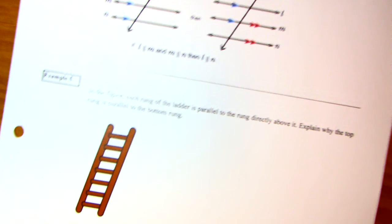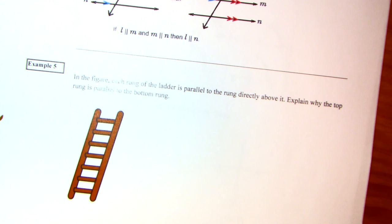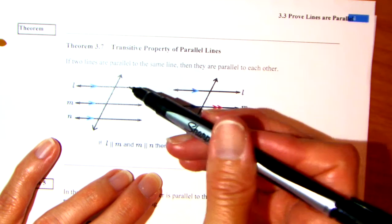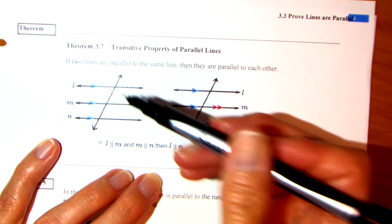Last page — it's going fast. Transitive property of parallel lines. This is actually kind of easy. If L is parallel to M and M is parallel to N, then L is parallel to N. That's your transitive — it's like a substitution.